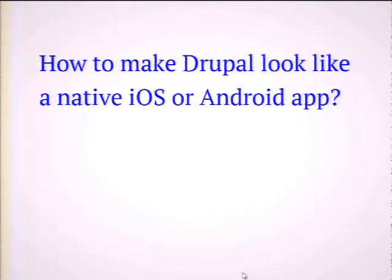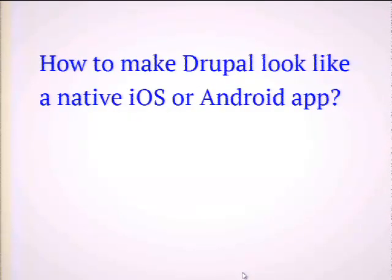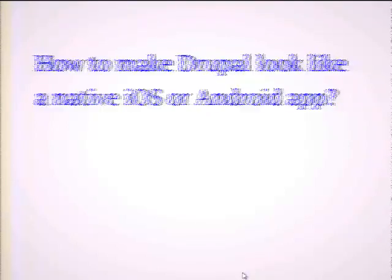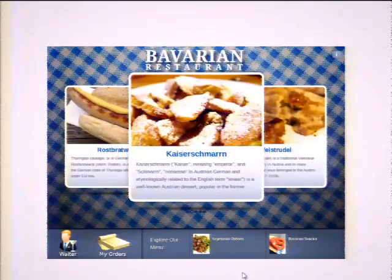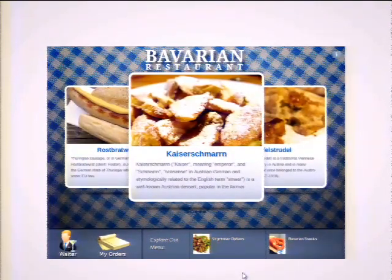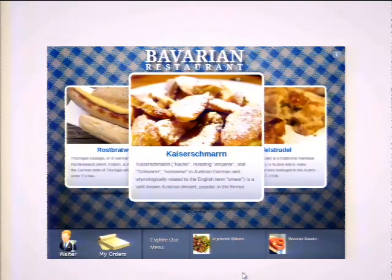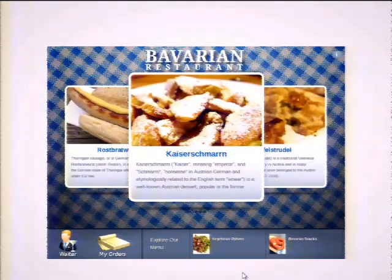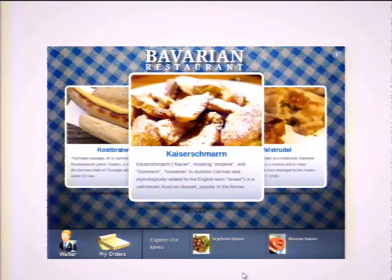How could I make Drupal look like a native iOS or Android app? Do you mean like this? I've got my Kaiserschmarrn, my Apfelstrudel, my Rostbratwürste, and some vegetarian options and Bavarian snacks. I think this could work.